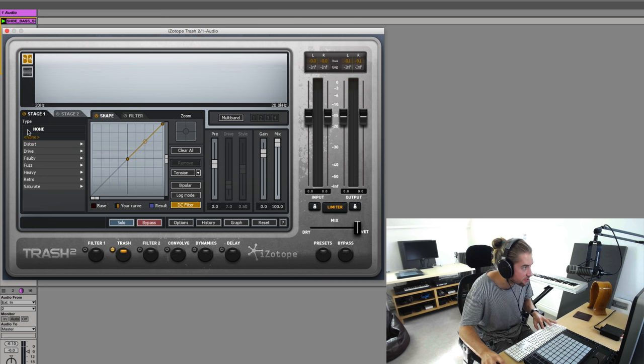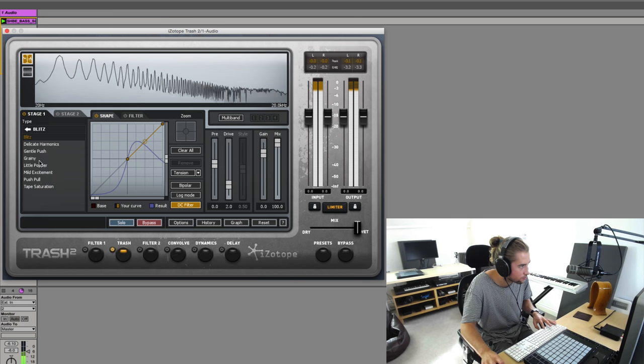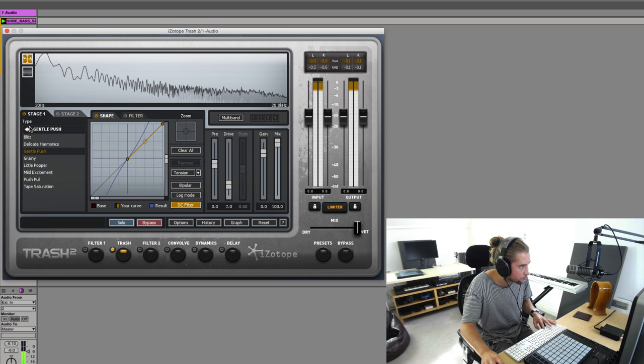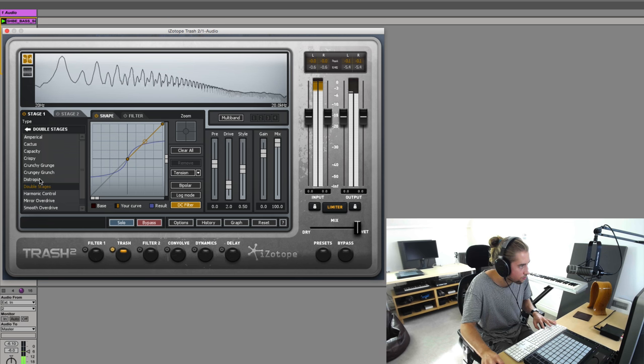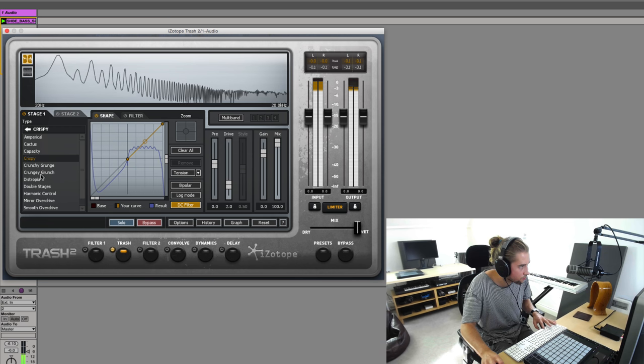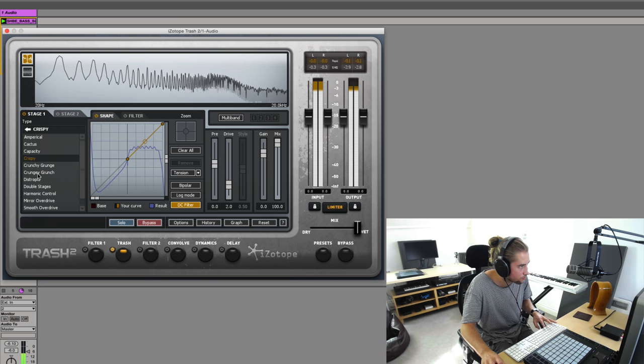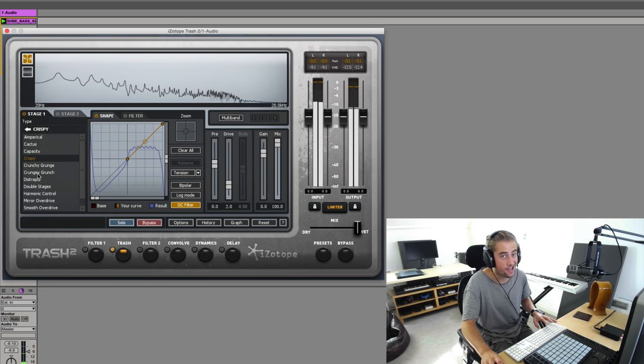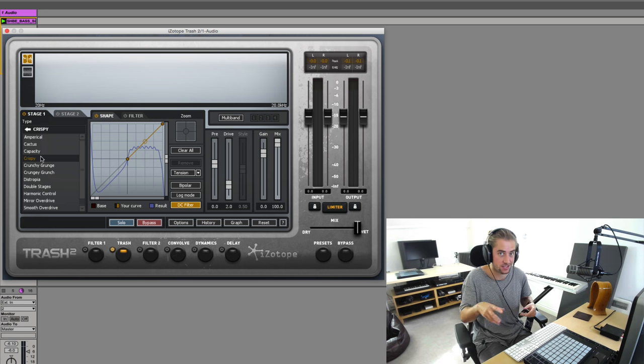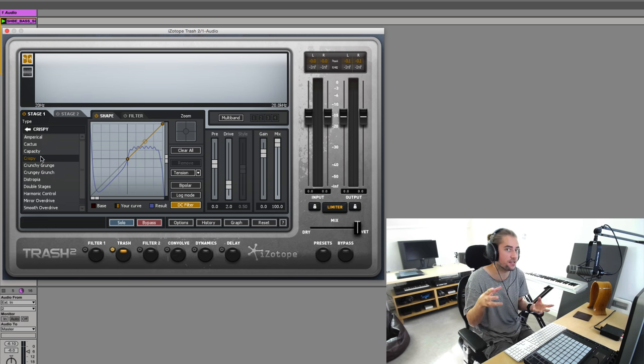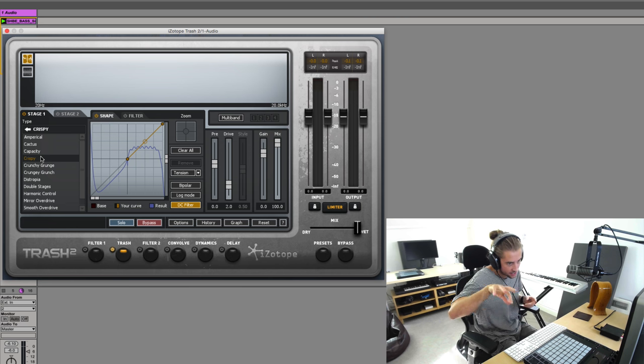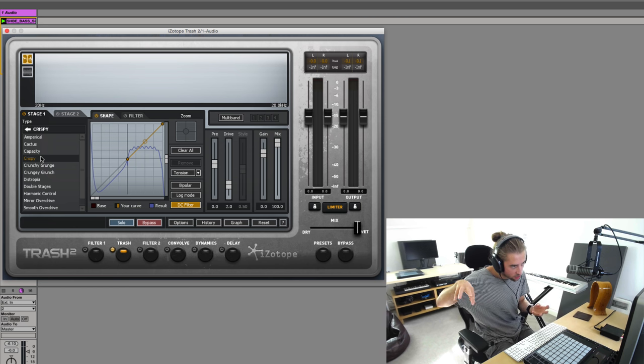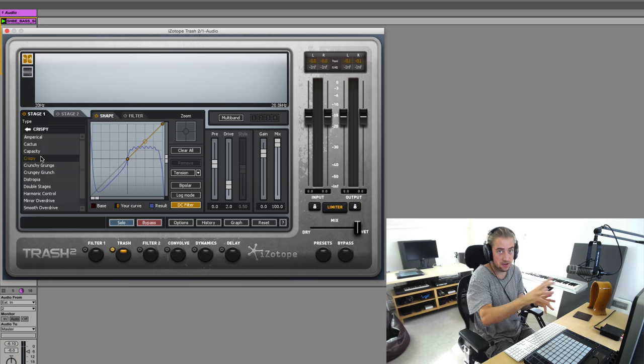Let me run through some of the presets. See how each one of these distortion modes has its own personality, its own character. It's adding in additional harmonics in its own unique way.